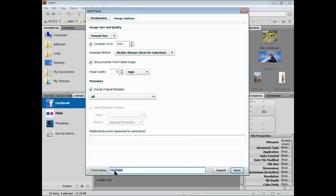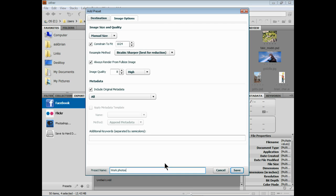And we can create a preset down here. Now this is the key, you guys - this preset's going to allow us to just easily do this. So it says my preset here, I'll just call this work photos so I know which one this is. Get rid of the H there. I'll click save.